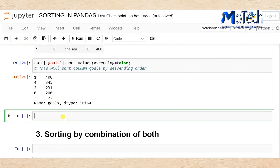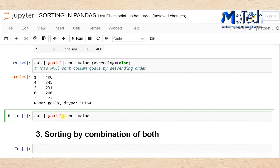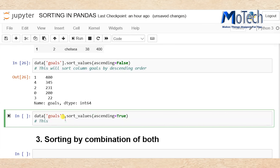Add a new cell. Use data['goals'].sort_values(ascending=True) — this means it will sort your dataset in ascending order. Since you have specified inside the bracket that ascending=True, put a comment: this will sort column goals in ascending order.